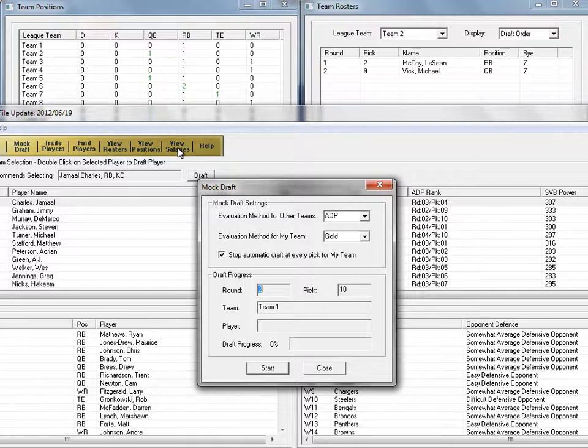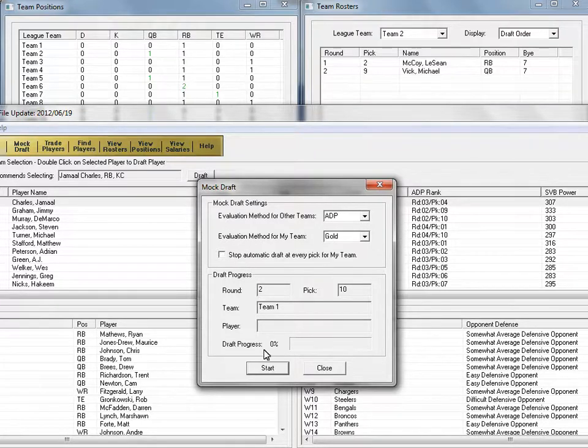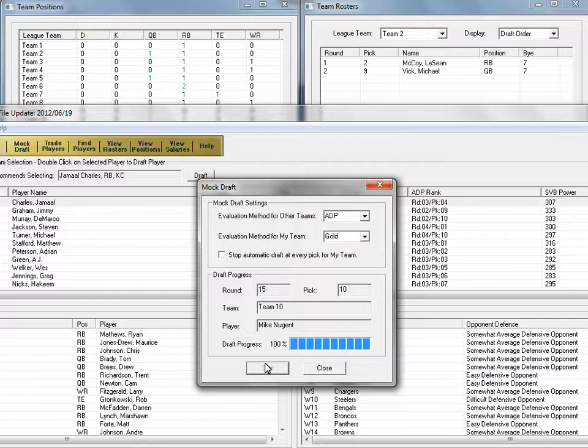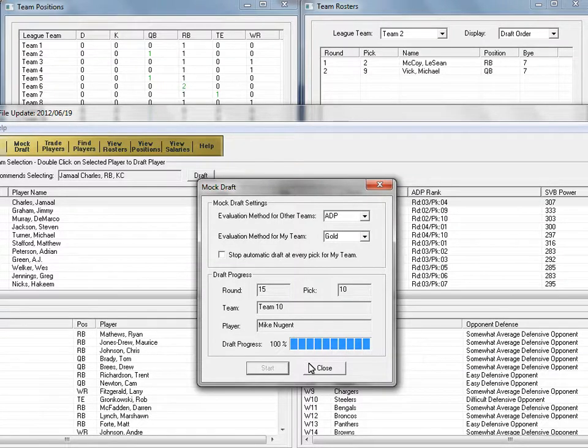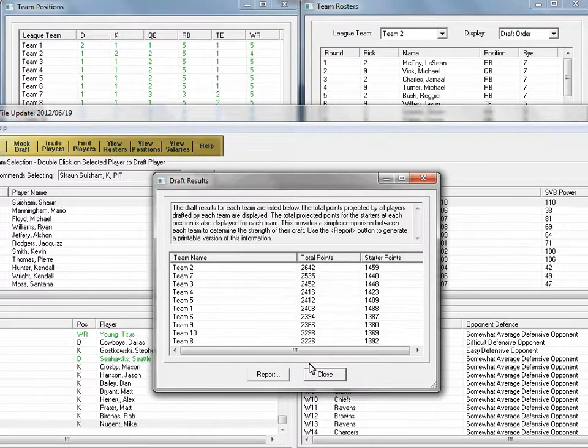This time I'm going to let automatic picking run its course with the GOLD for me and ADP for everyone else. You'll see the progress bar advance through the rest of your draft.